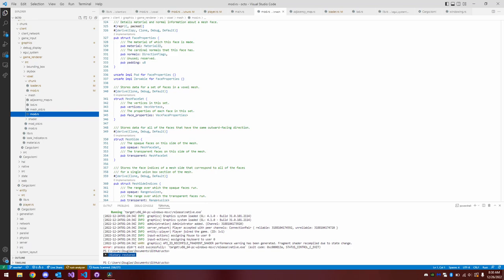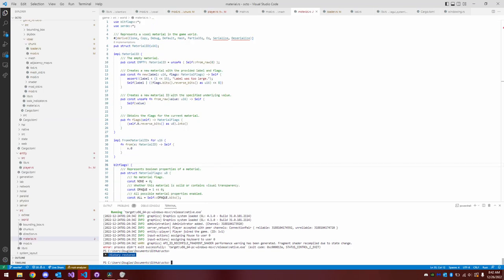Another thing I did was I changed the representation of various voxel materials from just an unsigned 16-bit integer to a specific material ID type, which follows the Rust principle of encoding as much information as you can in the type system.